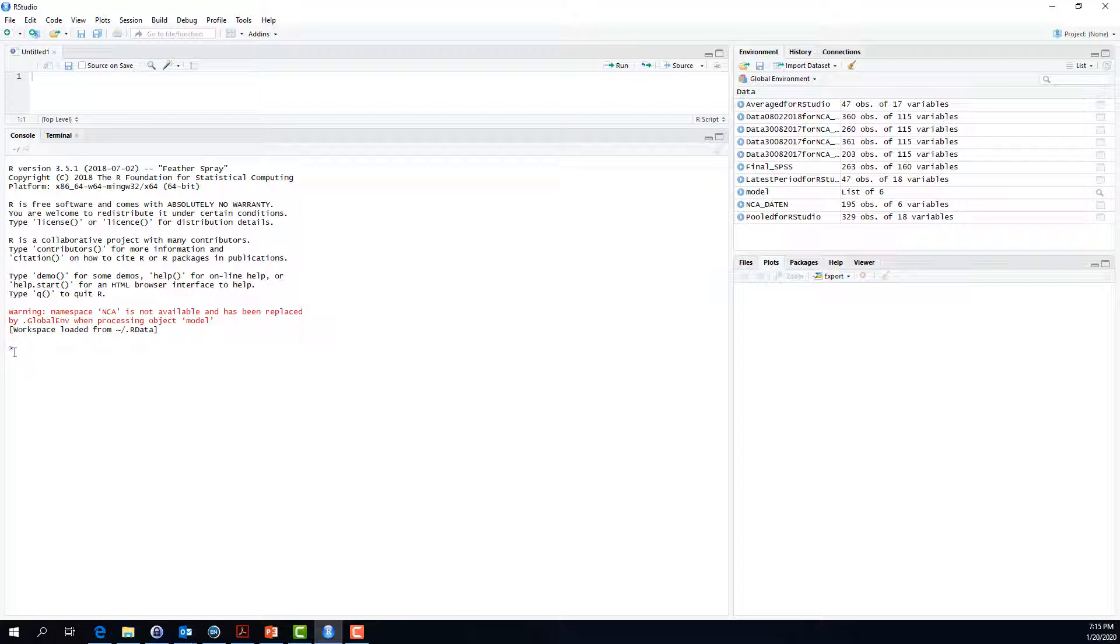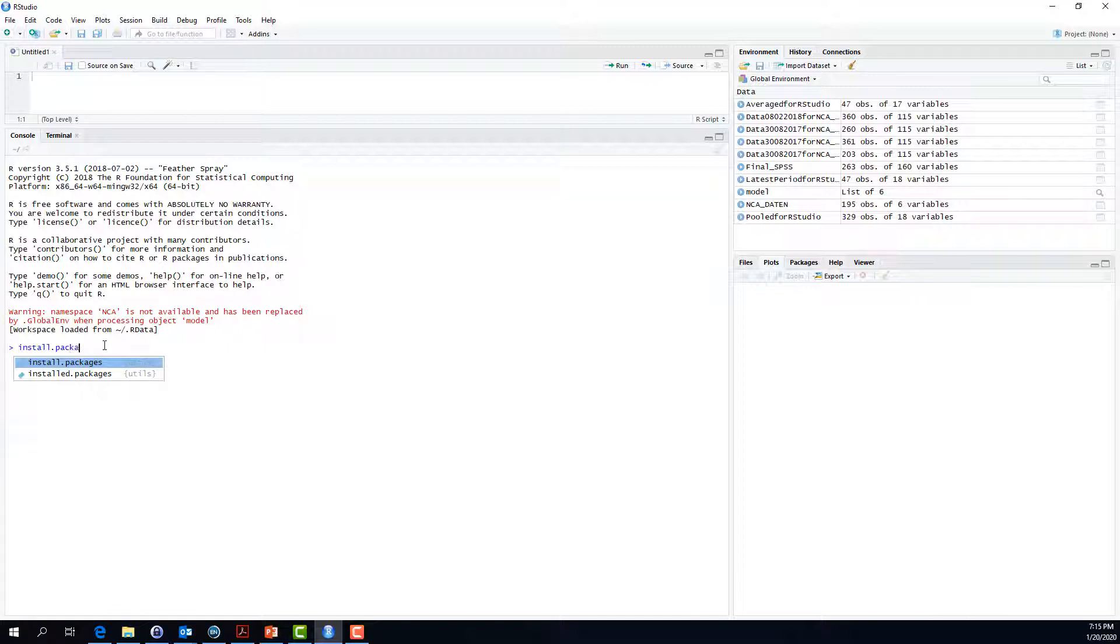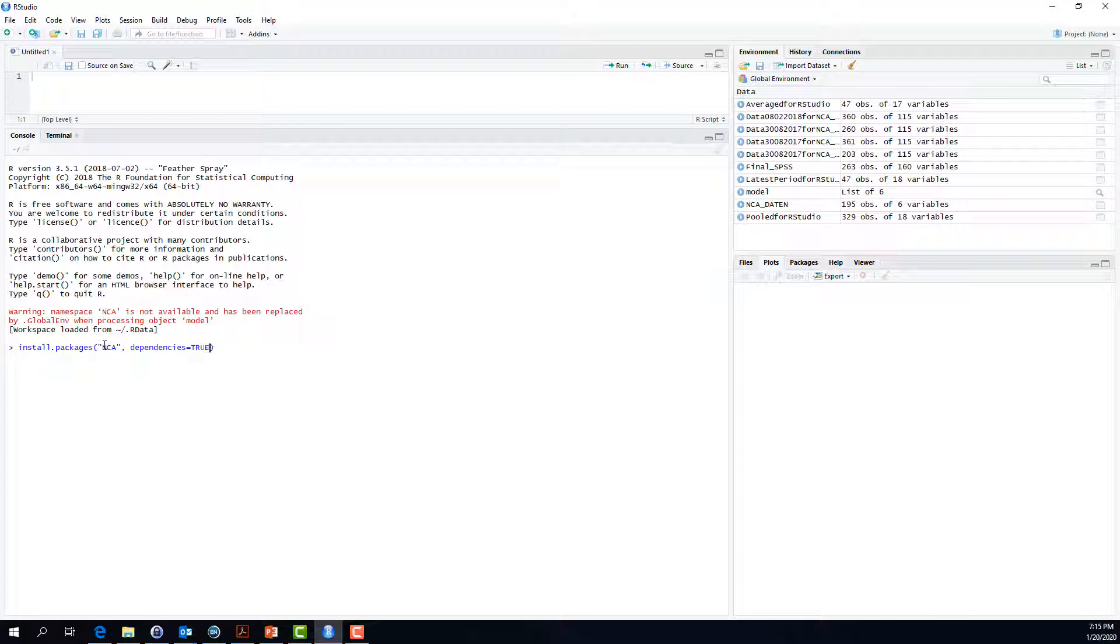The command line is what you see over here. So the first command that we are using is the installation command: install.packages nca dependencies true. This command basically installs the package necessary condition analysis and all packages that this nca package might depend on. You enter. Luckily, the nca package was successfully unpacked and installed.